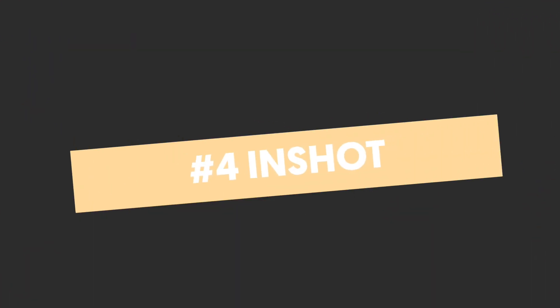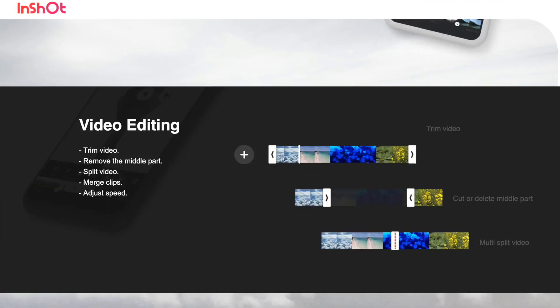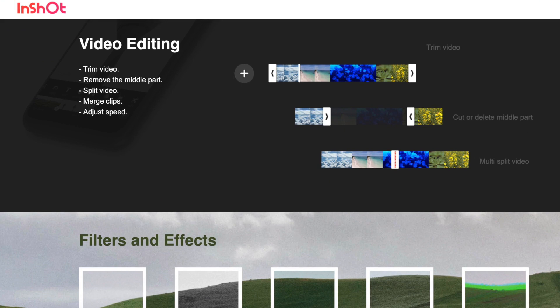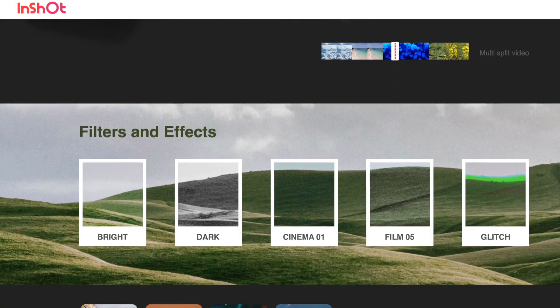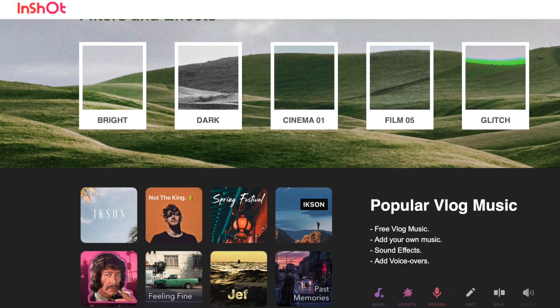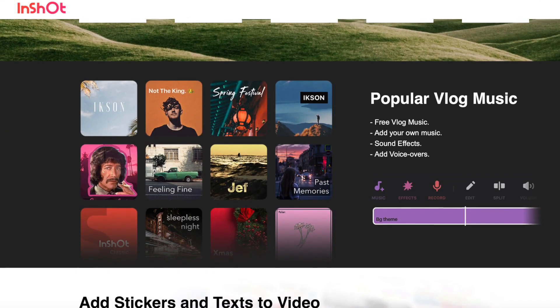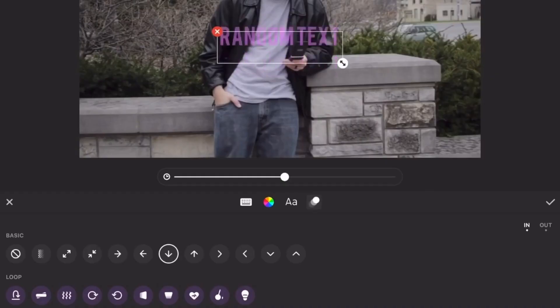Number four: InShot. InShot has been around for a while and has almost 8 million downloads. It has all of the basic editing features you'd expect, and some cool slow-mo abilities and cropping. There's also a music library, filters and effects, frames, text, and stickers. It even has a free version to play with, and some paid options as well.